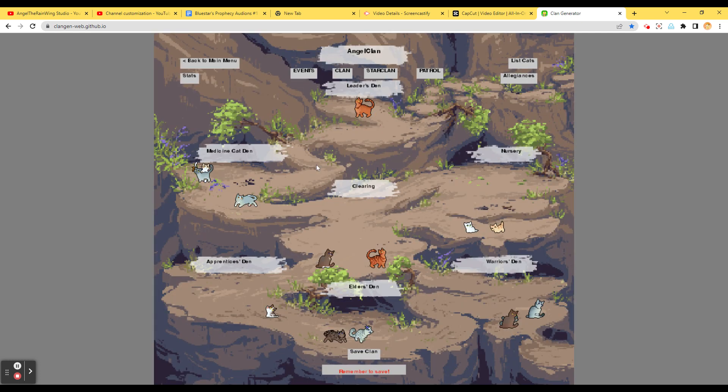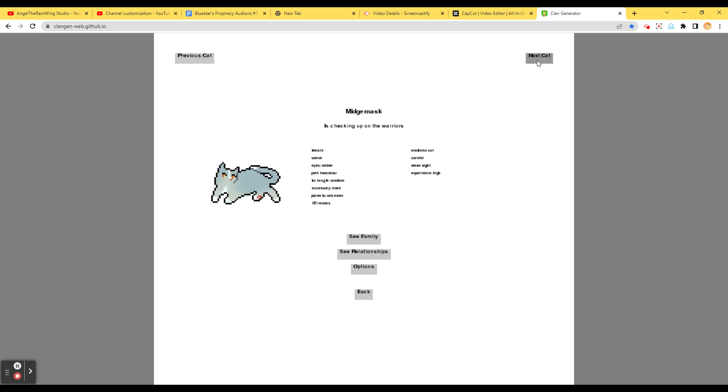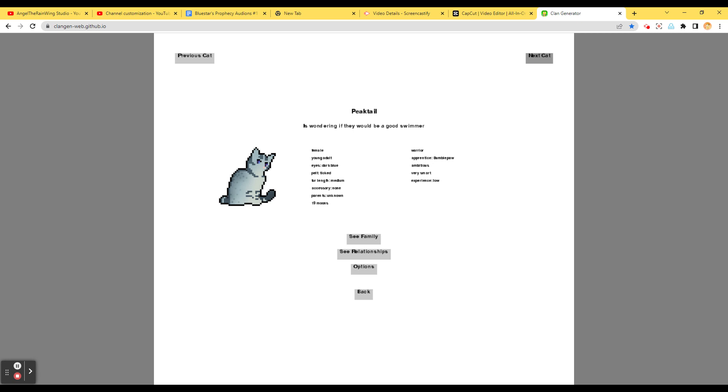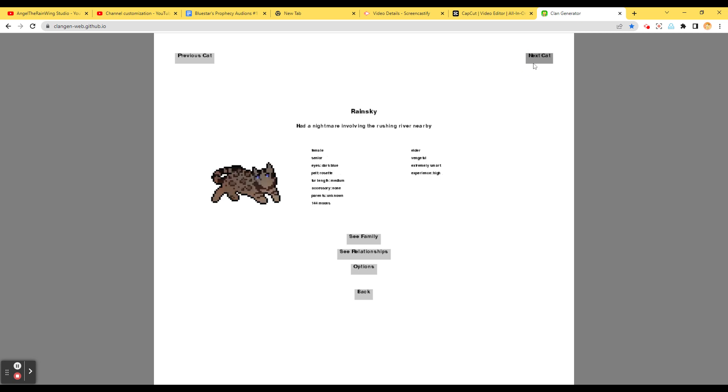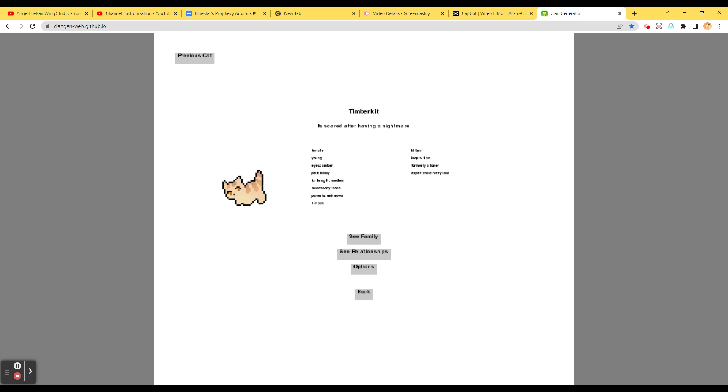Clan. Let's check it out here. Phoebe's cat. Birchdose is talking with Lake Tuff. Midgemask is checking up on the Warriors. Granderstar almost lost a life recently. Oh, no! Gotta be careful! Vinewatcher is daydreaming. Windpaw is worried others are judging them. Is wondering if they can be a good swimmer. Bumblepaw is feeling content. Lake Tuff is heading to the dirt place. Oh, that's a cute accessory!